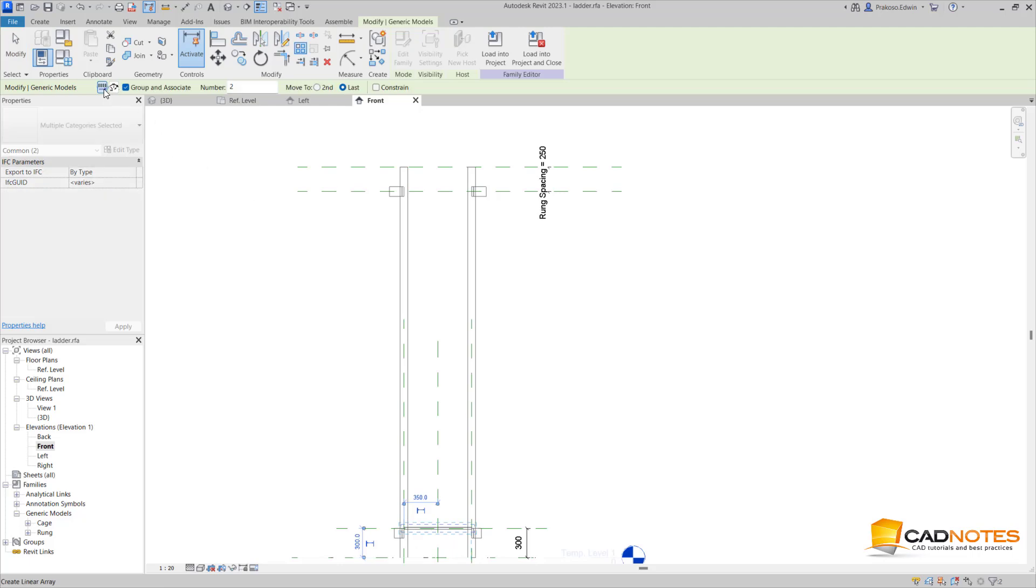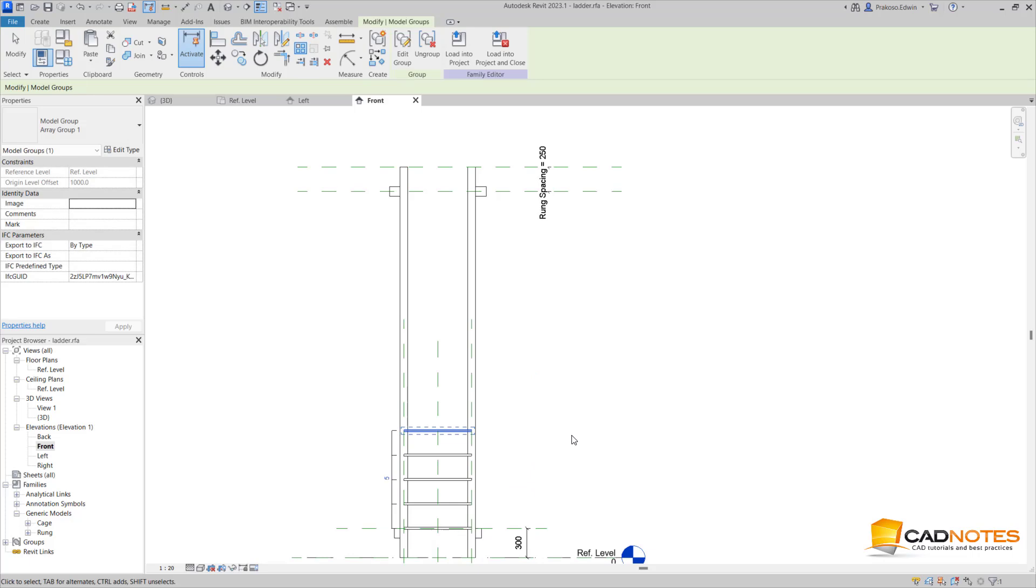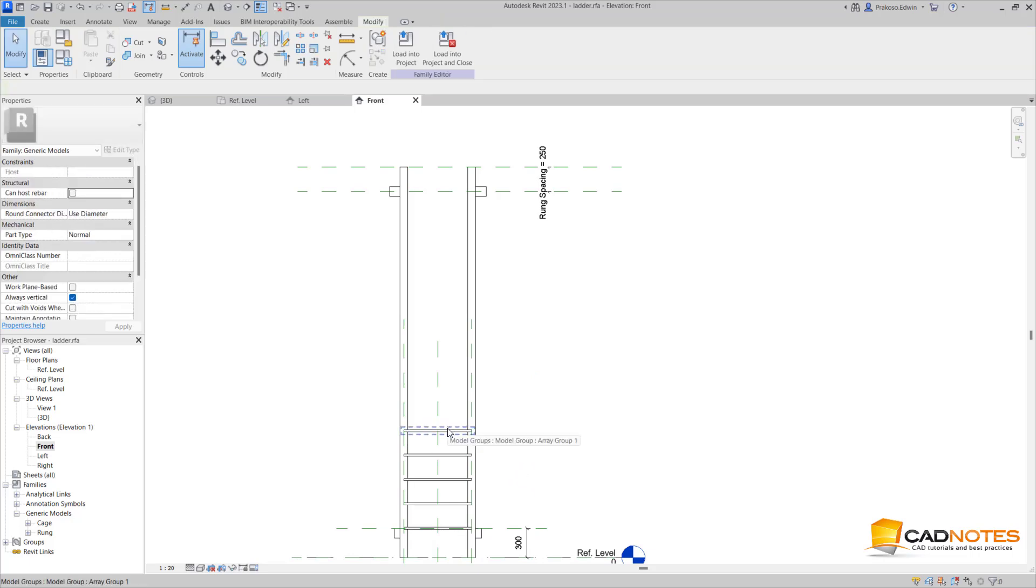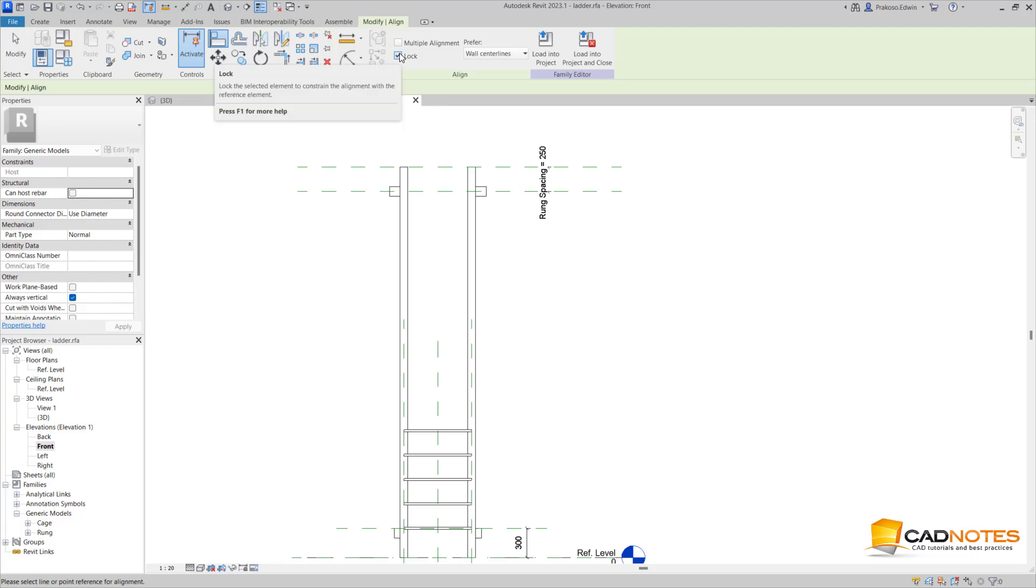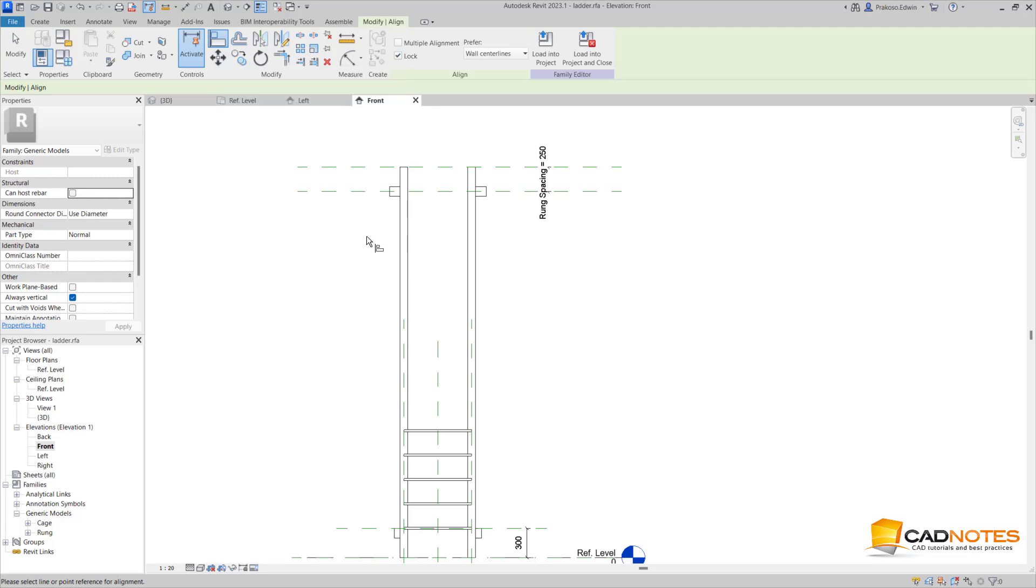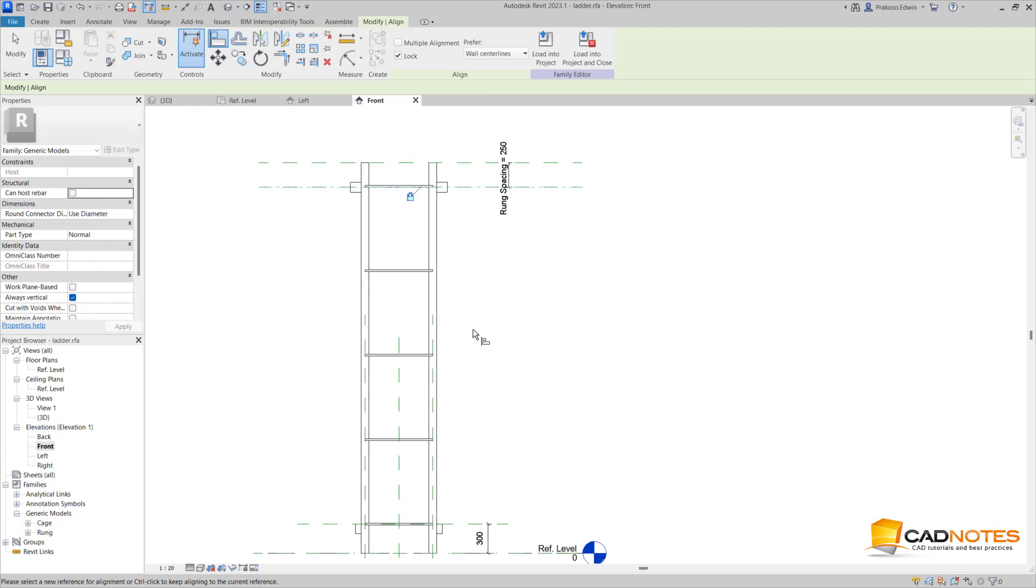I'm going to create the linear array, then group and associate and make it to last item. Let's just change this to five. I want the last item to be here at this work plane, so I can use the line and I'm going to lock this. We can lock this later, but I prefer to do this now.